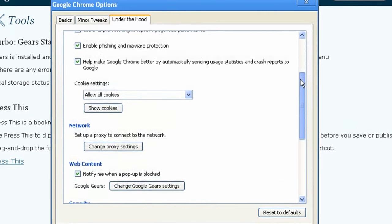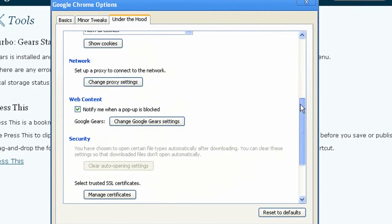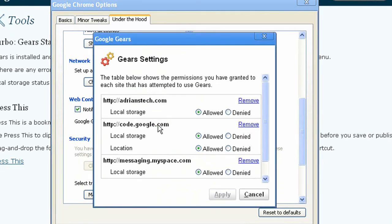and scroll down until you see Change Google Gears Settings. And as you can see right now, Adrianstech.com is allowed and it's got local storage going.